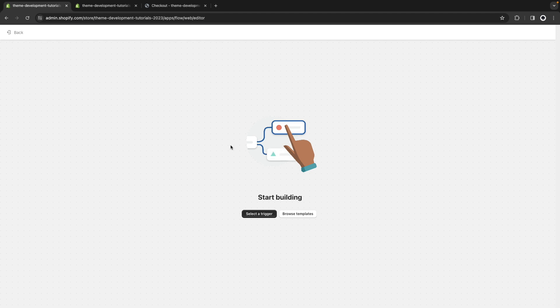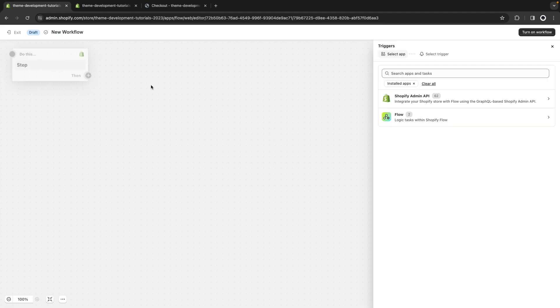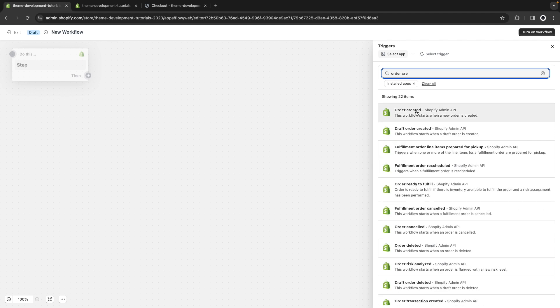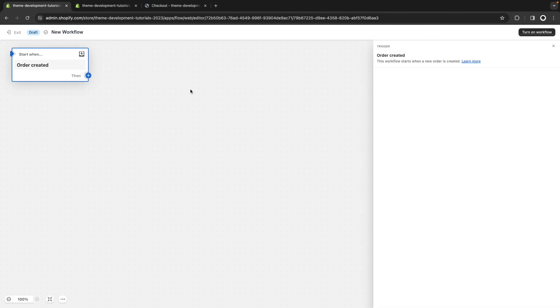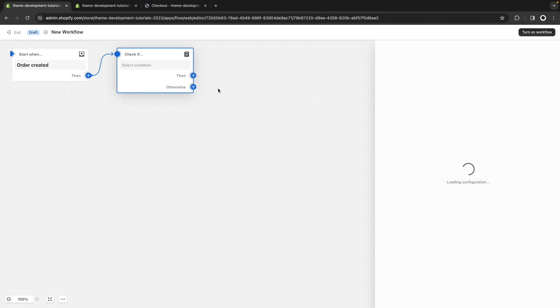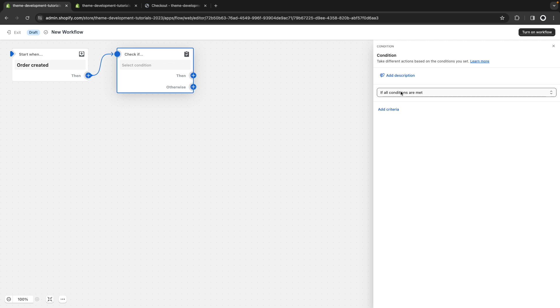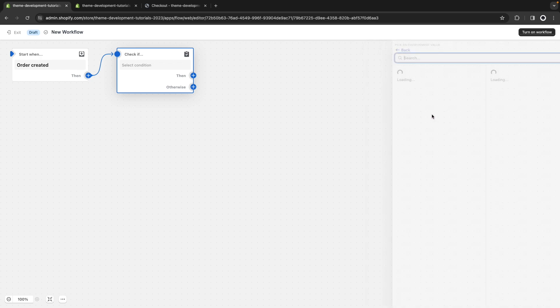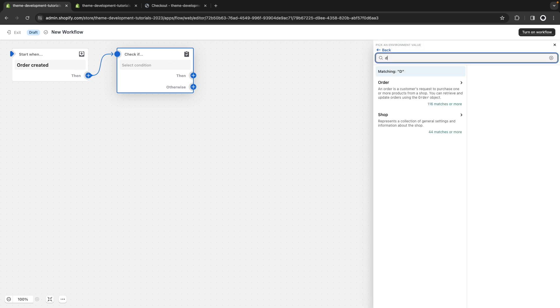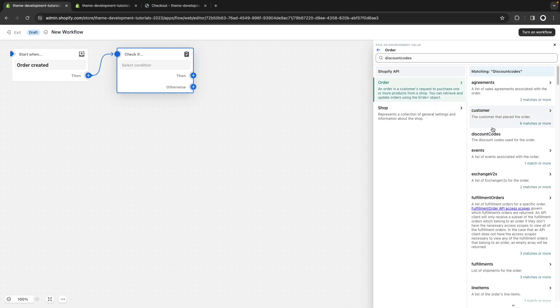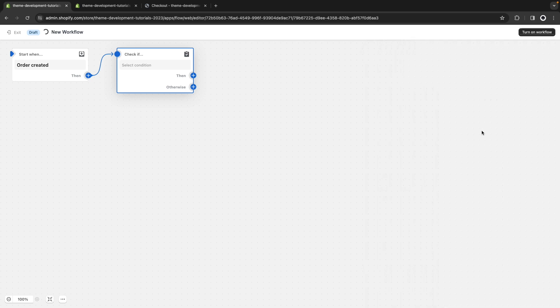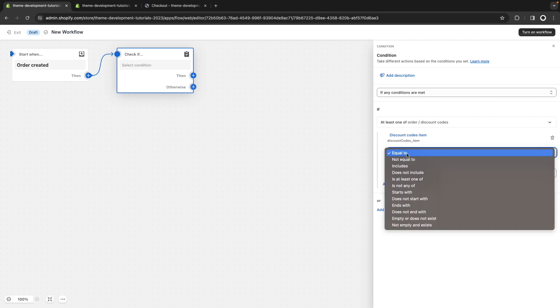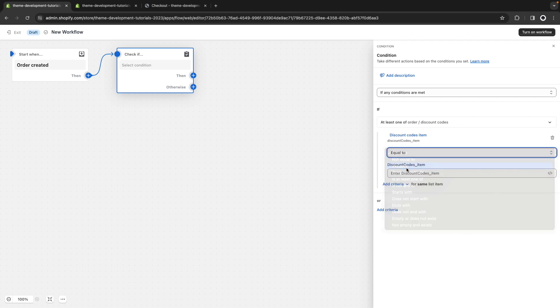So let's start by creating a trigger here for when an order is created. Then let's create a condition. And for this, we're going to say if any of these conditions are met. Let's look for discount codes. What we are going to do is check if the order contains the discount codes we created. So this one.